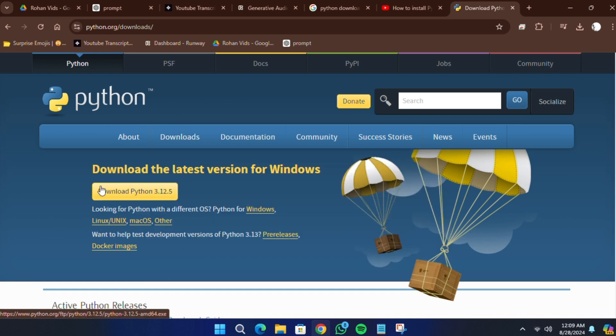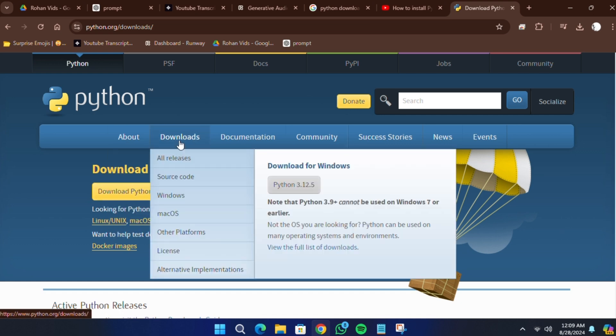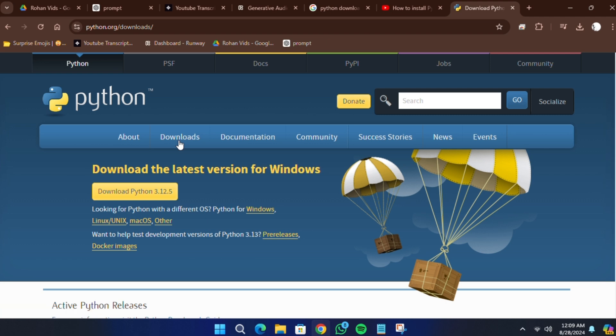Click on the link to visit the site. Once you're on the Python website, move your mouse cursor over the Downloads tab.